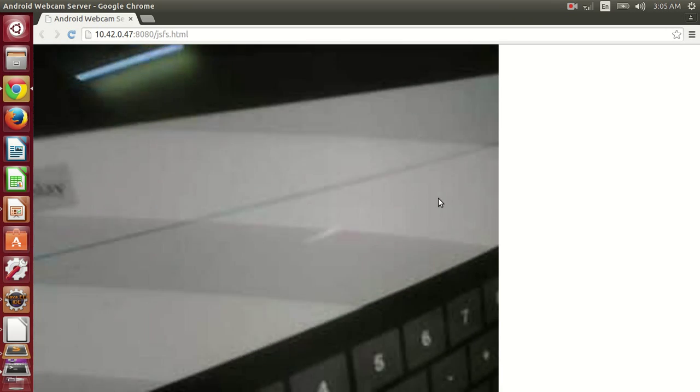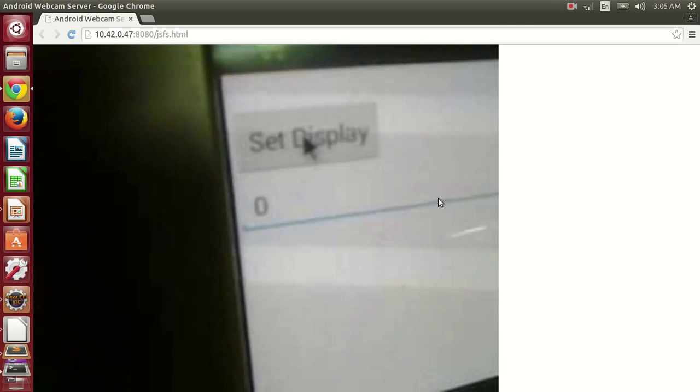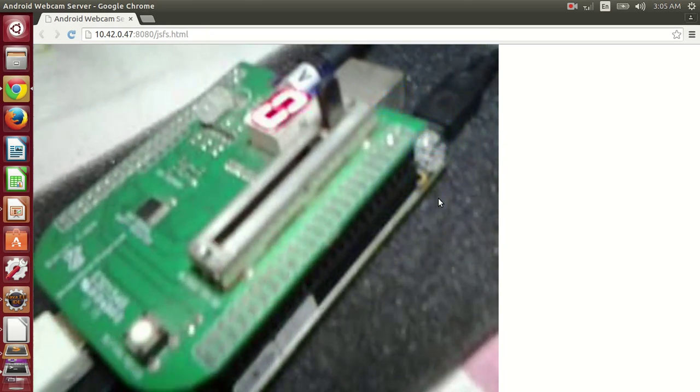I am sending 0 to the SPI device. Here you can see that 0 is being displayed.